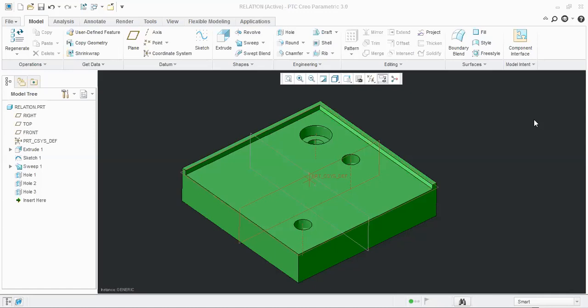Bend and Unbend conditions: the two conditions will form a file. We will update the details in the Family Table for the Bend and Unbend file.